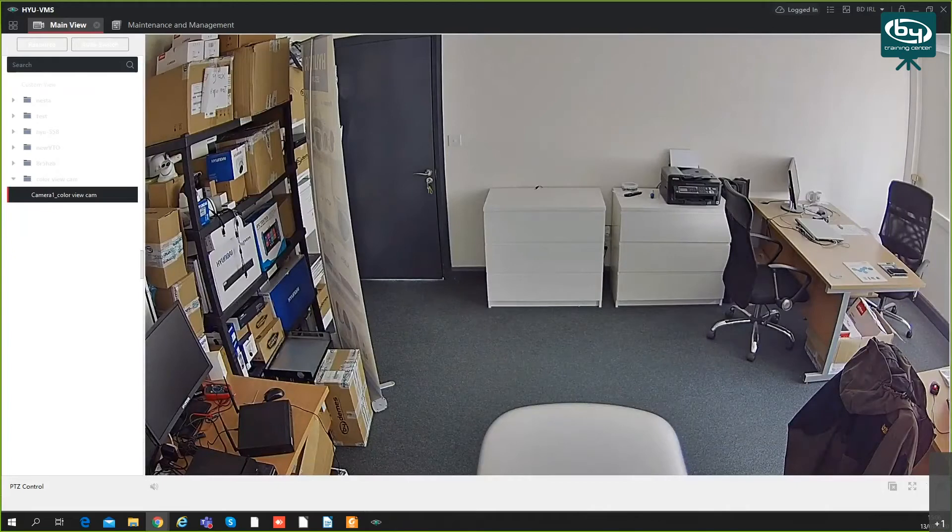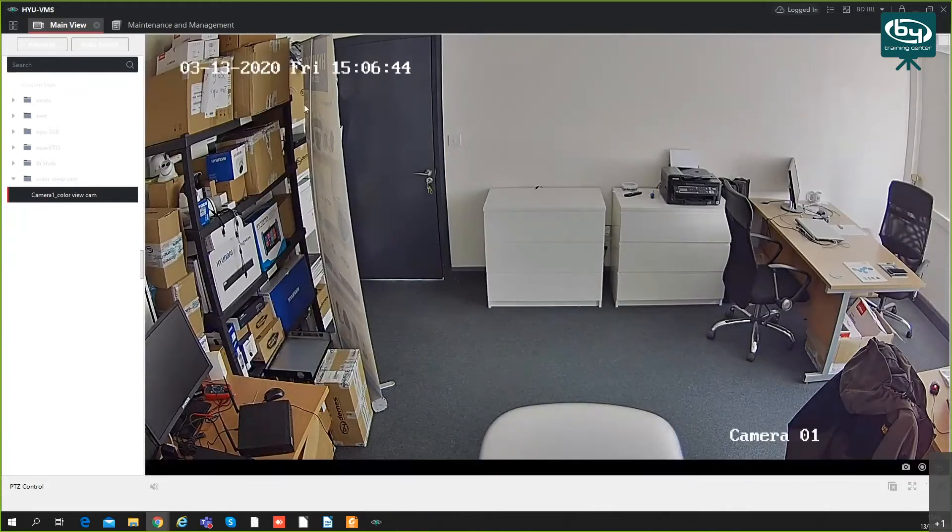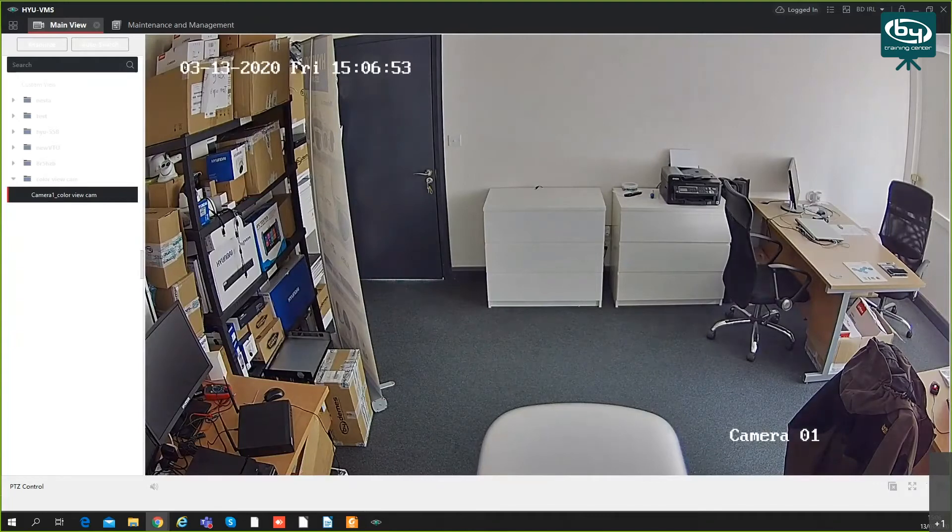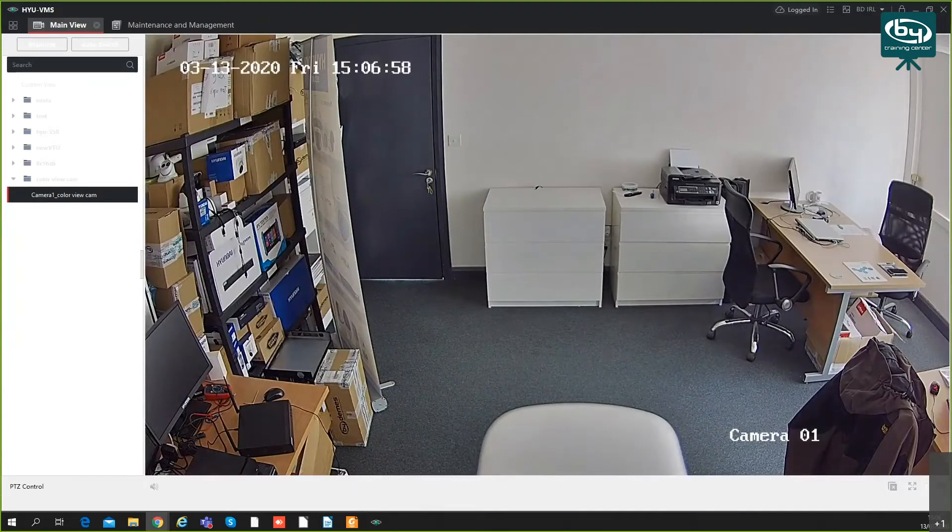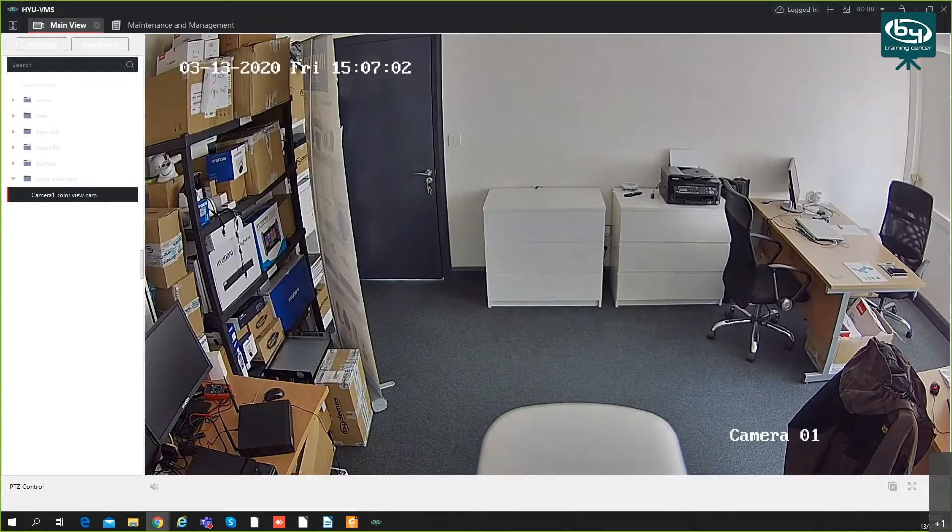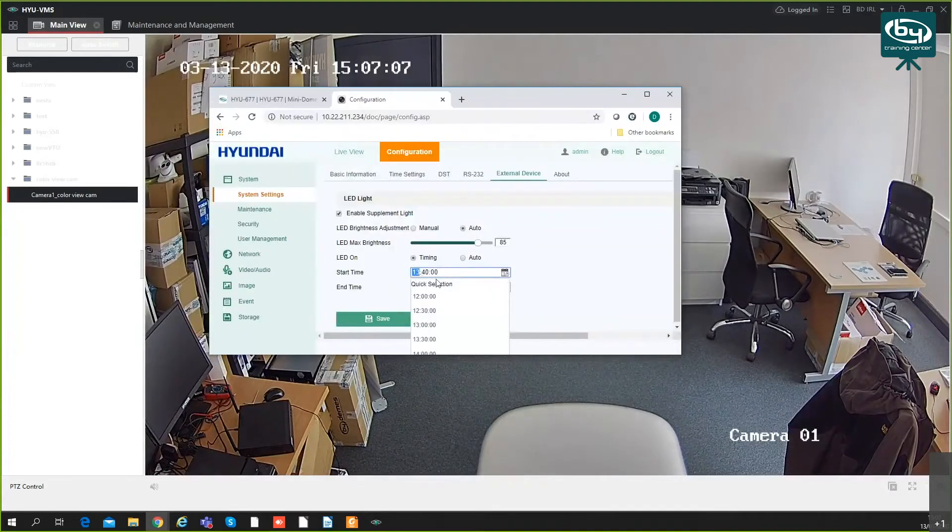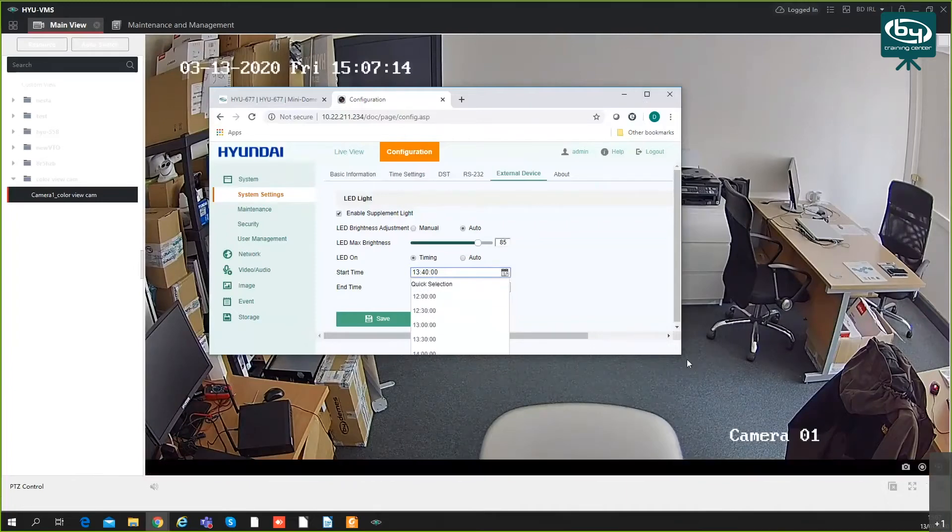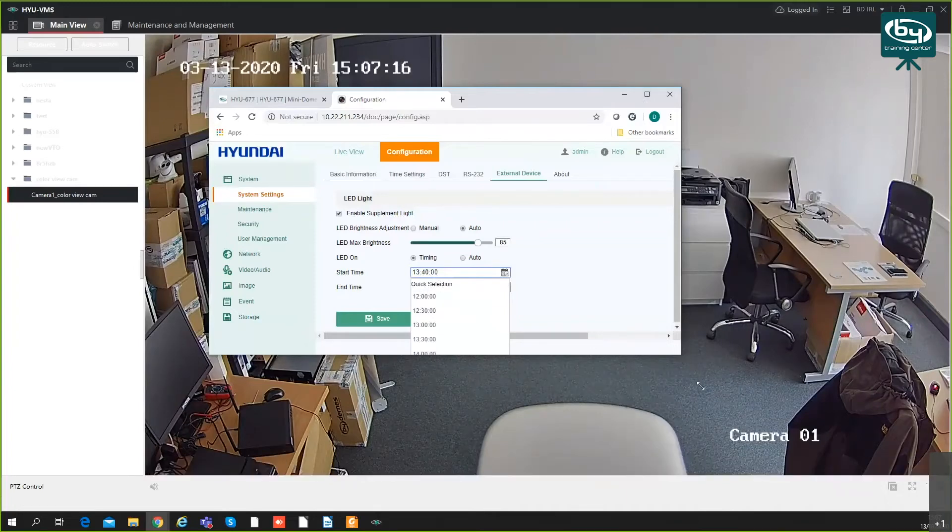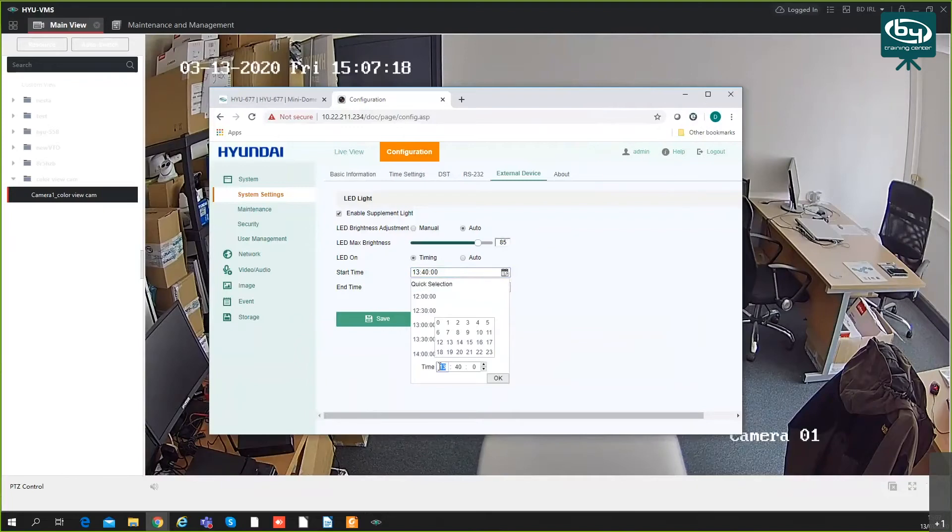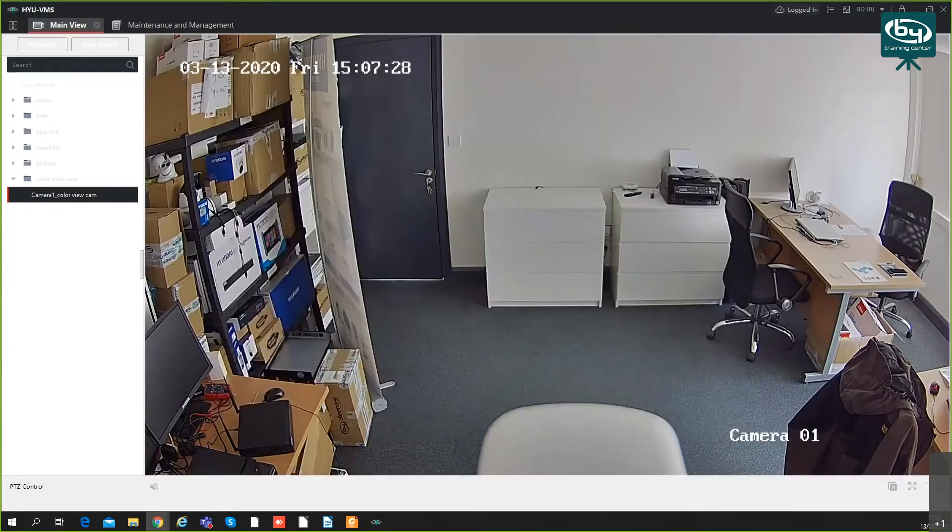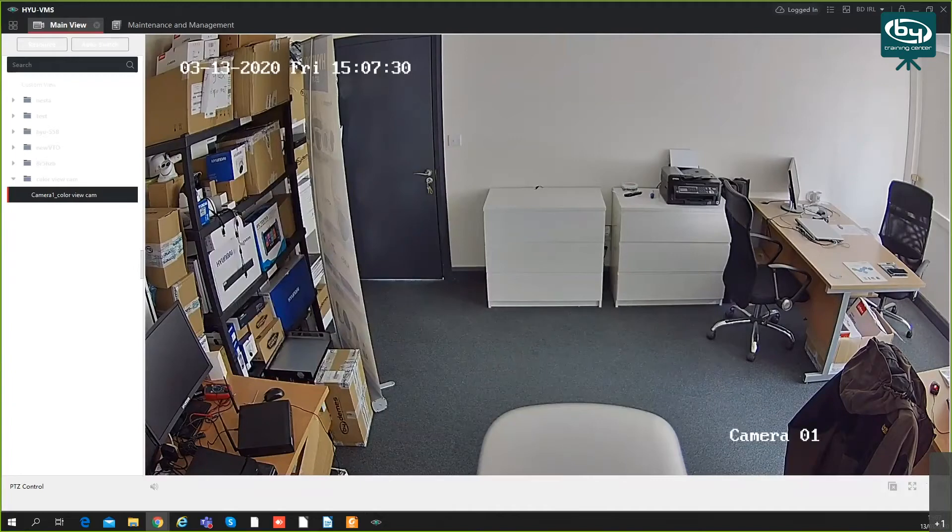Now if I go to system and external device—the LED is off because there's no real need for it to supplement the scene. But if I set this timing to what time is it now, if I set it to 15:08, it's going to activate at this time. Make sure to save. Now when the time hits 15:08, it's going to turn on the LED.